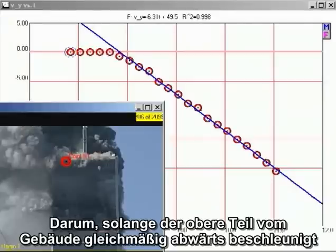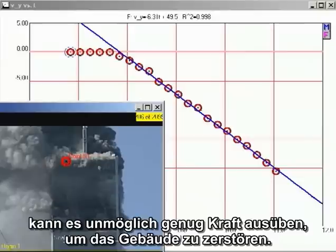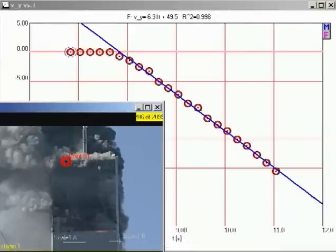Therefore, as long as the top section of the building is in uniform downward acceleration, it cannot possibly be providing sufficient force to destroy the building.